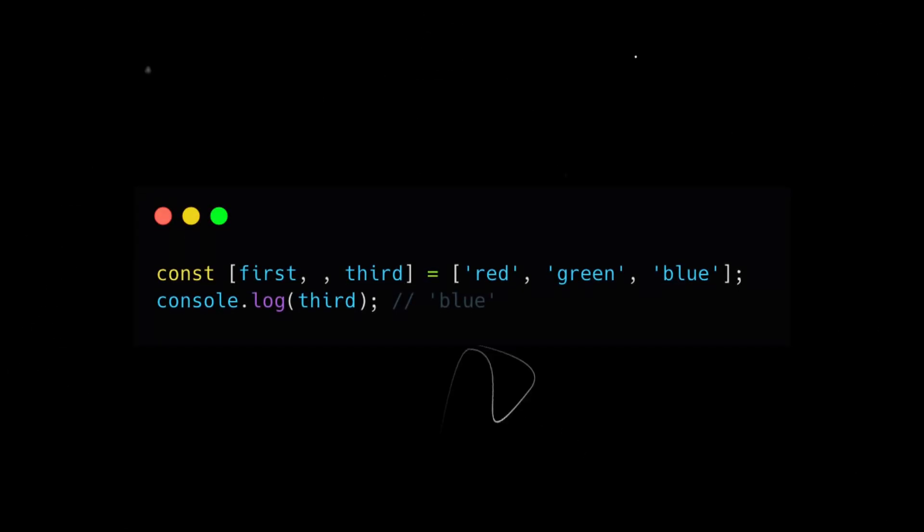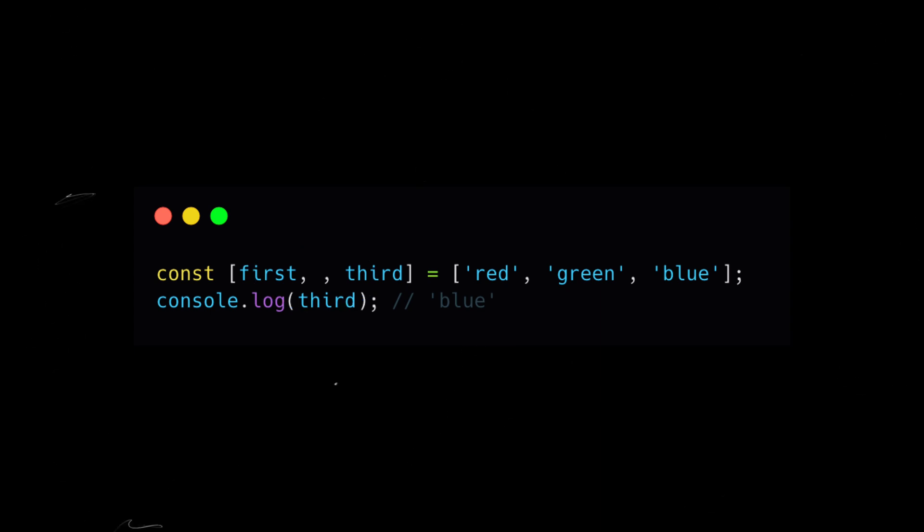In case you want to skip a value at a certain position, you can simply leave that position blank. This is useful when you only need specific values from the array.